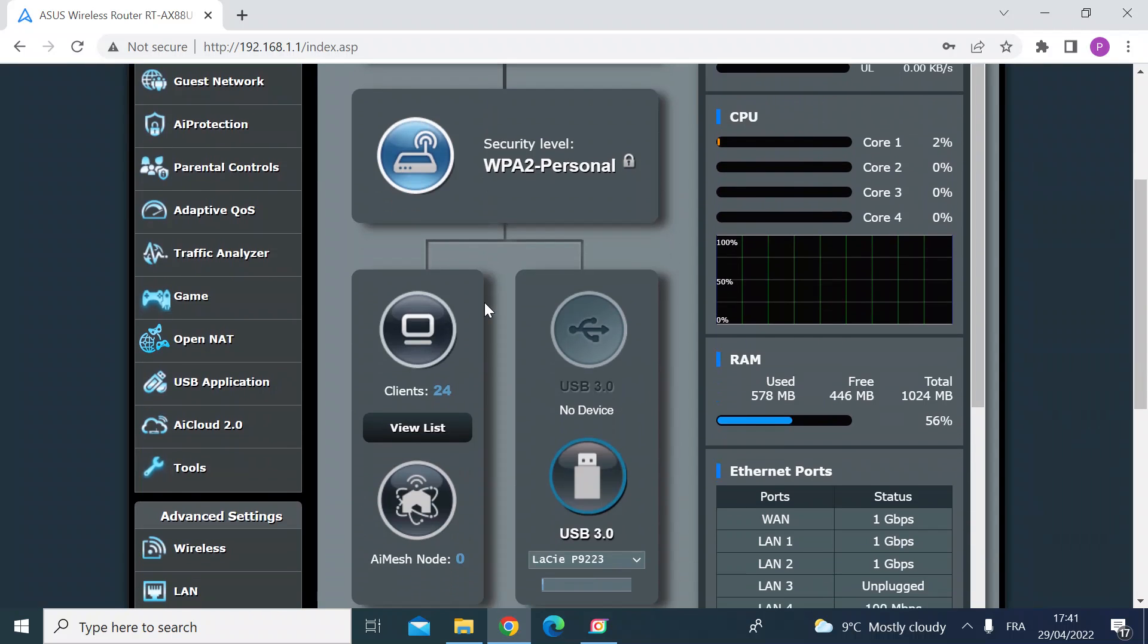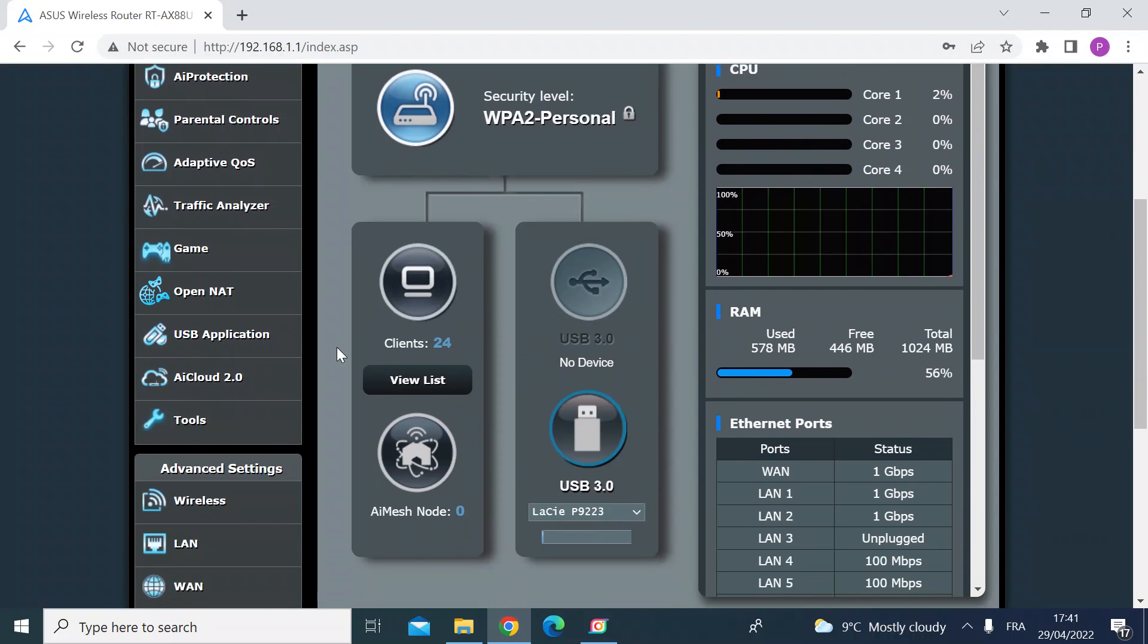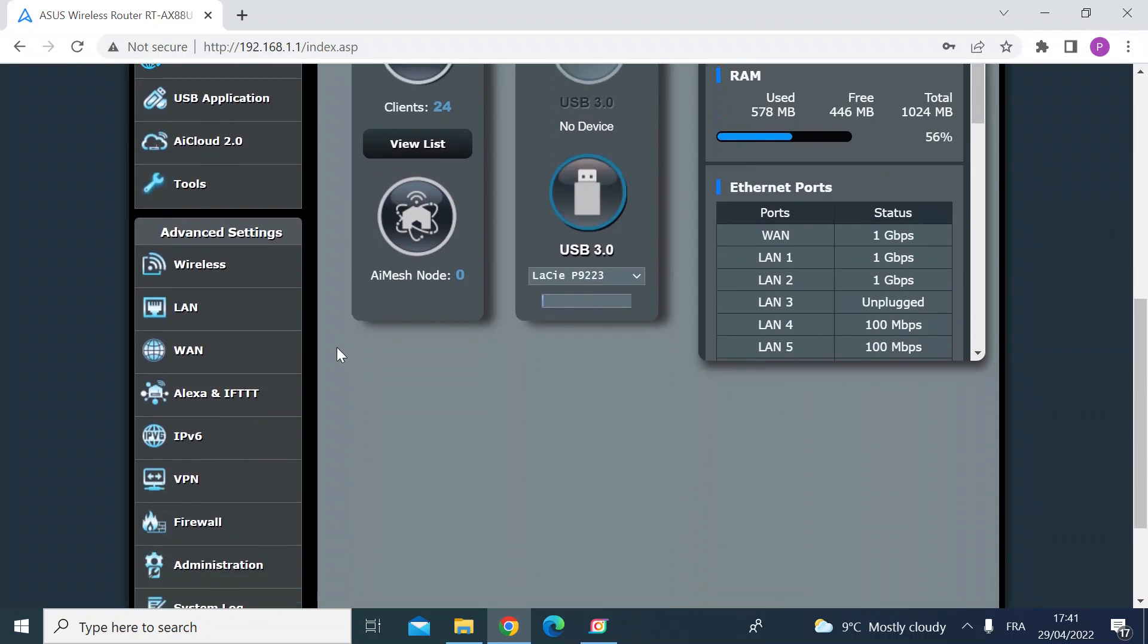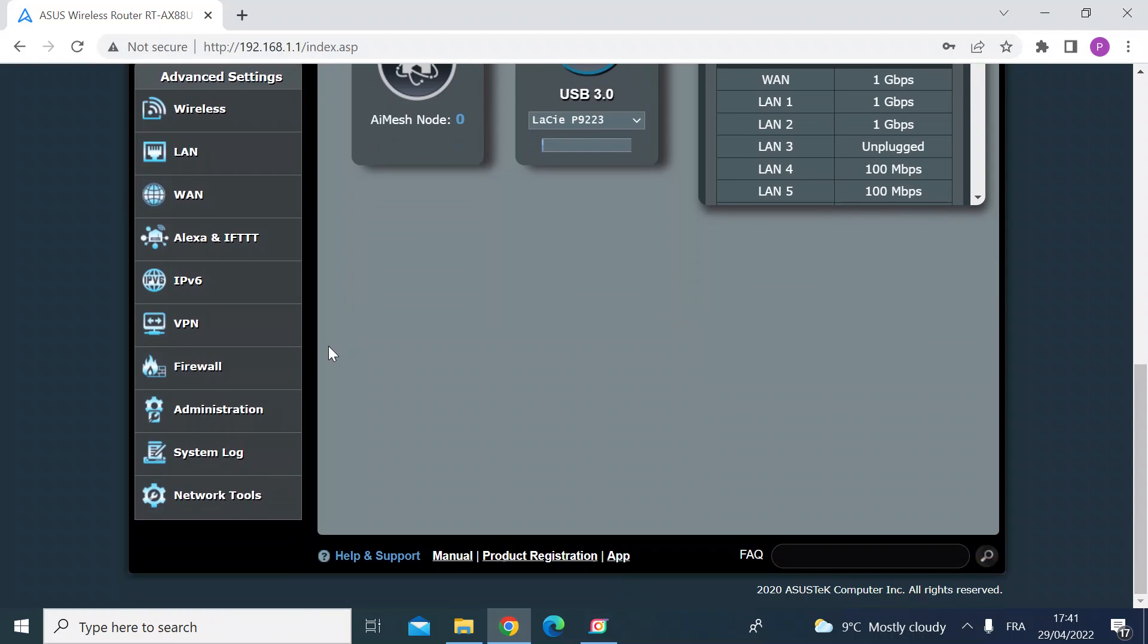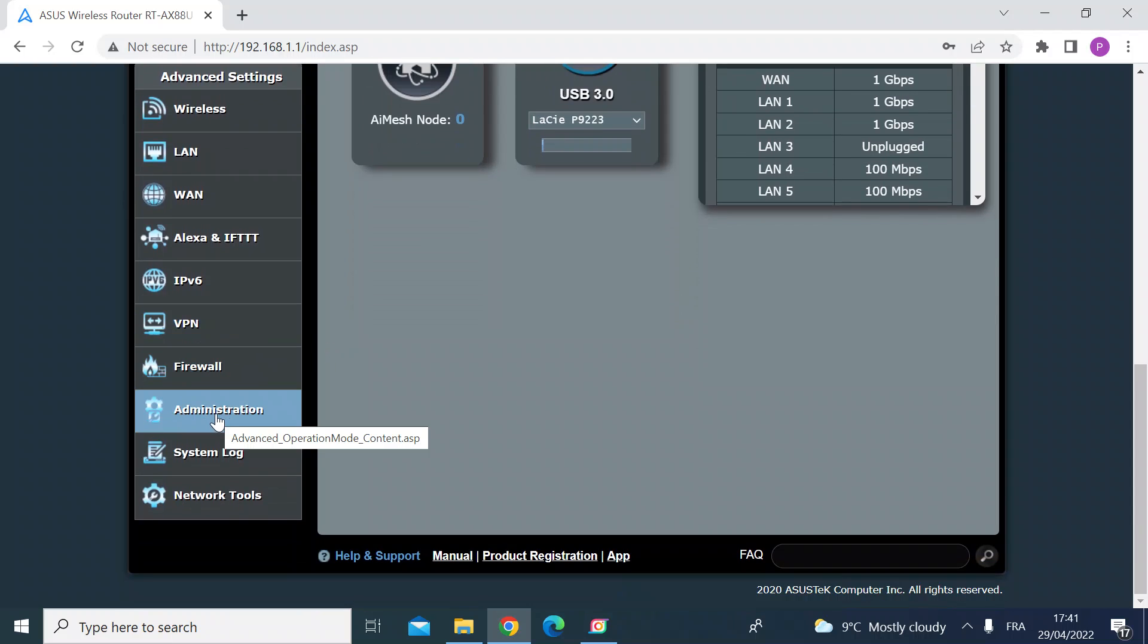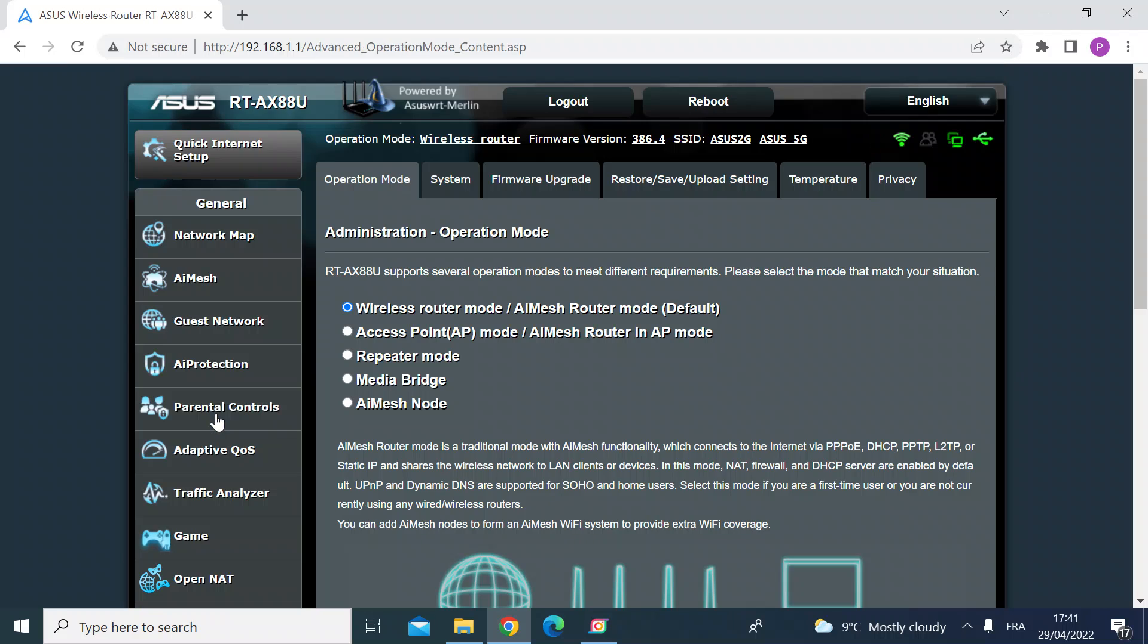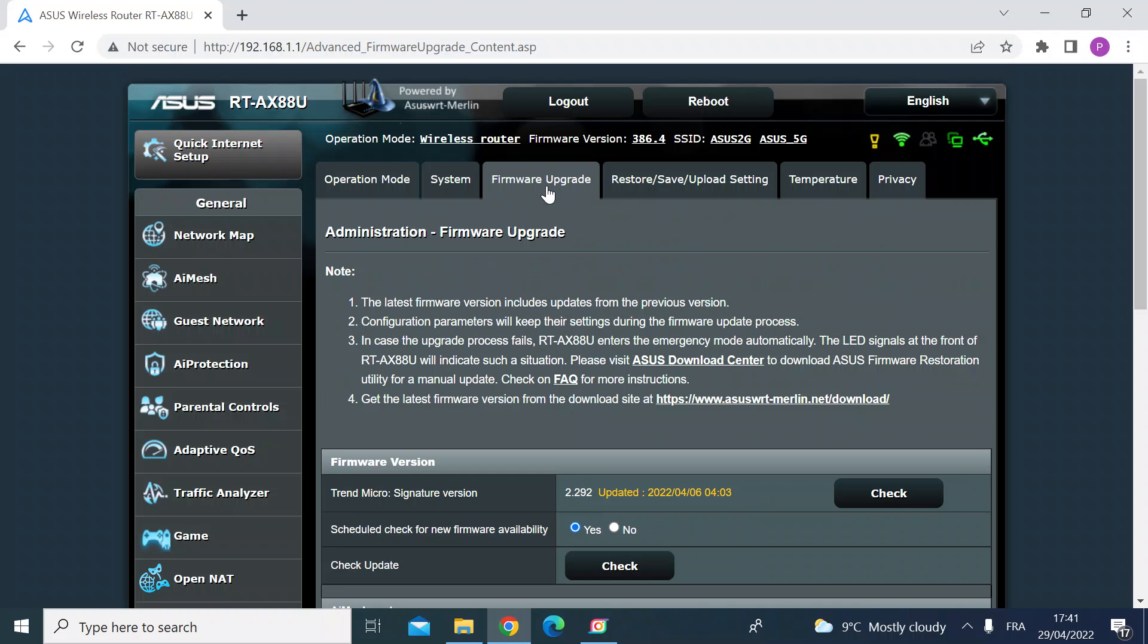Once you log in, scroll down almost to the bottom and you will see a tab for administration. So click on that and then you'll see some tabs along the top, firmware upgrade. Click on that.